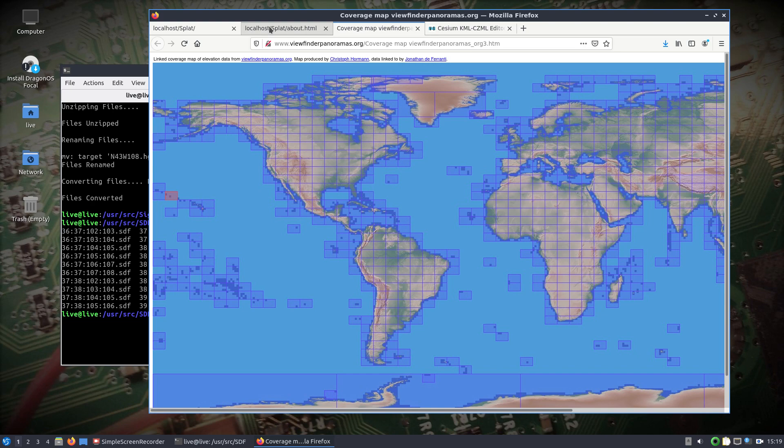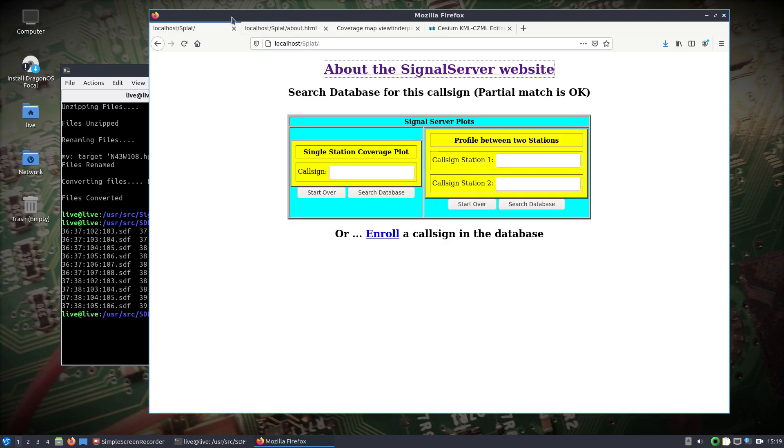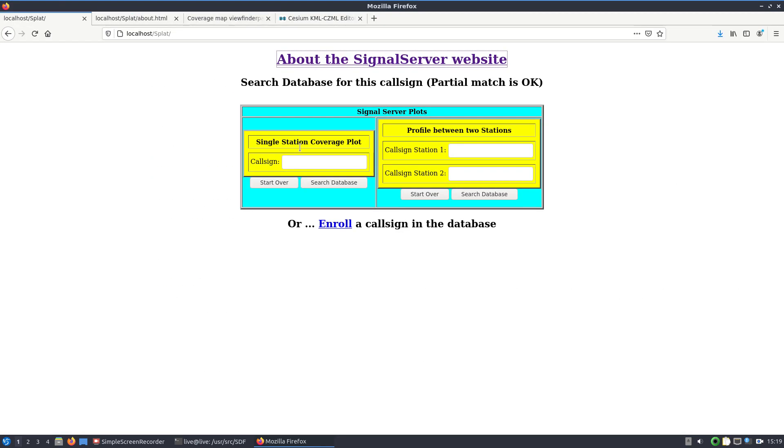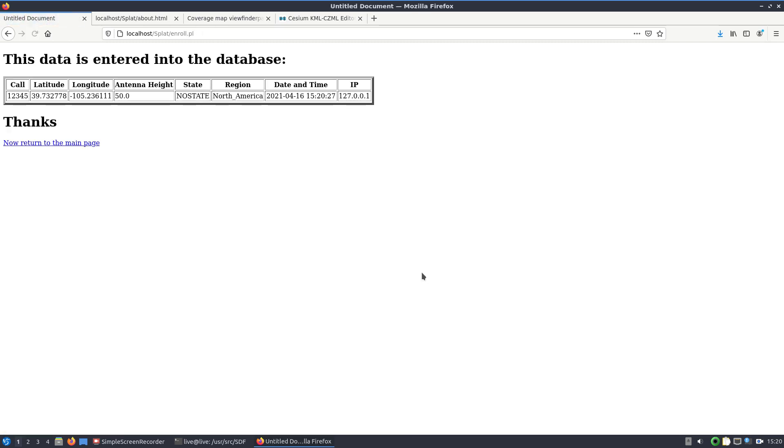Now that we have that map data, we'll come back and we're going to enroll a call sign or basically just the name of a transmitter, whatever you want to call it. I'll just use 12345 for right now. I'll leave the lat and long as is because that is what the elevation data is going to cover. You can change the antenna height but I'll just leave it as is. Submit registration, that's what gets entered into the database.